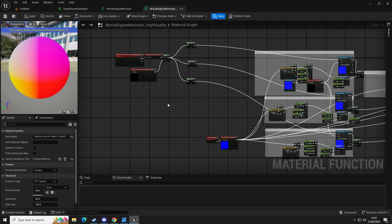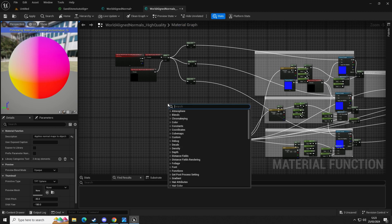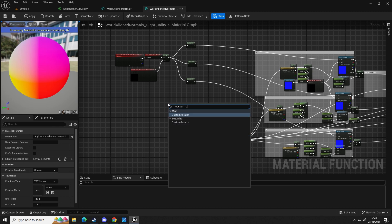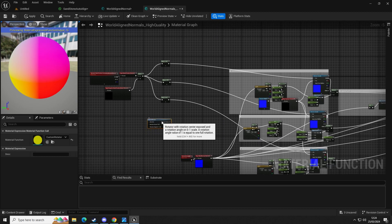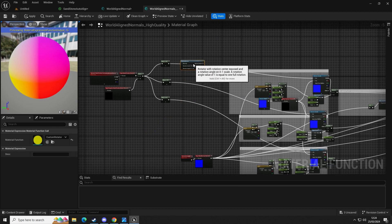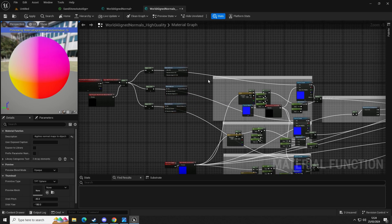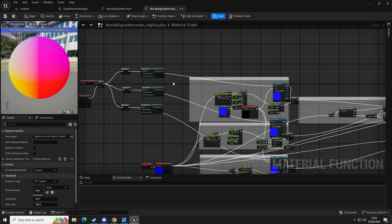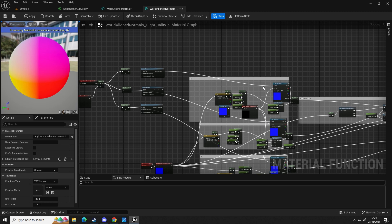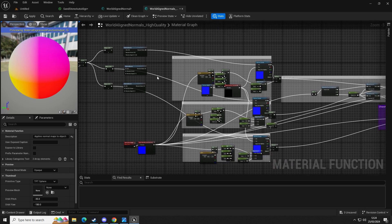We're going to get a custom rotator — the miscellaneous one at the top — and we're going to copy that two more times with Ctrl+C, Ctrl+V. Then what we're going to do is trace this line so out of the return value into the top UV texture sample, same again for the second one.